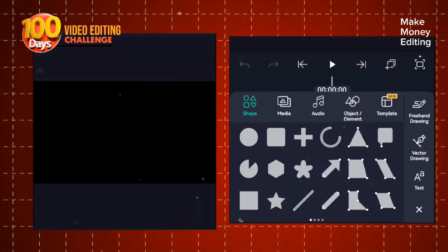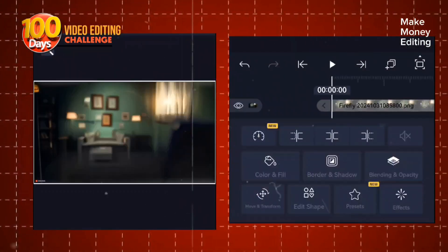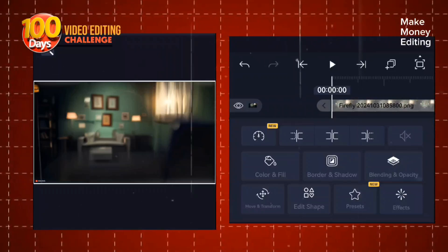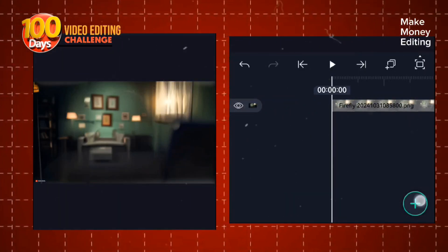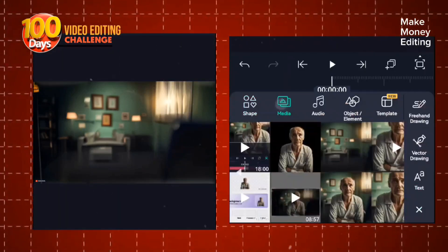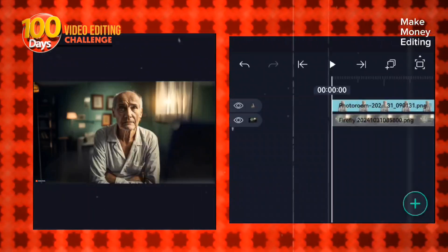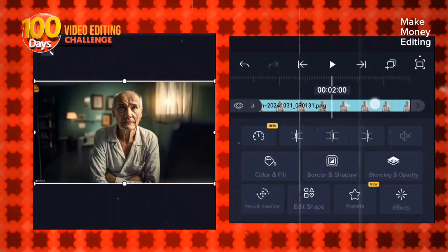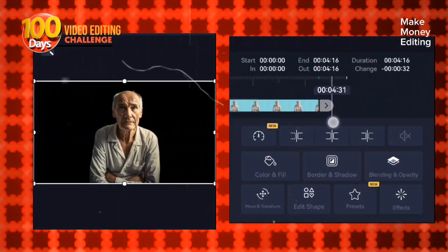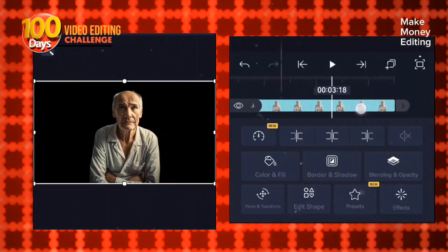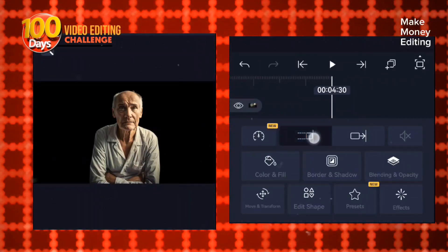So here in Alight Motion, you're going to come here to bring in the pictures. Here is the background. After bringing the background, you come here again to bring in the picture — that is the picture without the background. So now you can increase the length of the picture to 4 seconds, and you can do the same for the other picture.